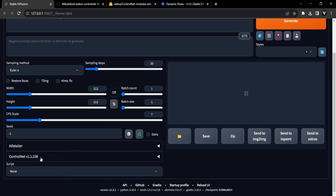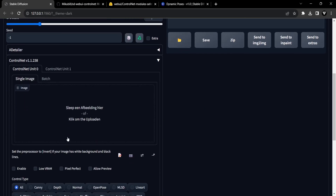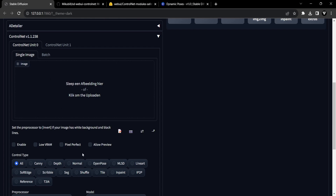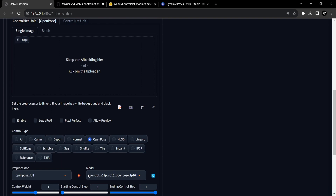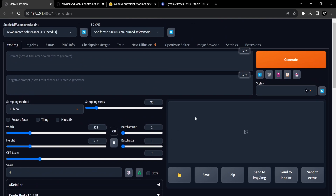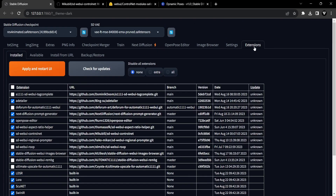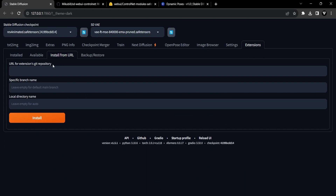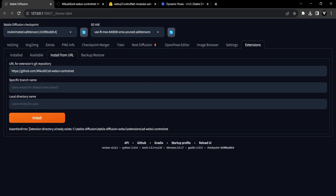To initiate the process, it's essential to download both the ControlNet extension and the OpenPose model. These foundational components serve as the building blocks for the subsequent phases of our exploration. Let's start by installing the ControlNet extension. To do this, head over to the Extensions tab and click on Install from URL. Here, we need to paste the official ControlNet GitHub URL. I'll leave a link to this URL in the description. Simply copy the link and paste it in the designated field. Now click the Install button.